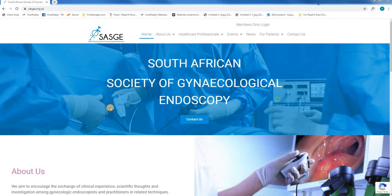Hello and welcome to the Host Paddy tutorial on how to log into your website. First we will open our web browser and head over to sasge.org.za.